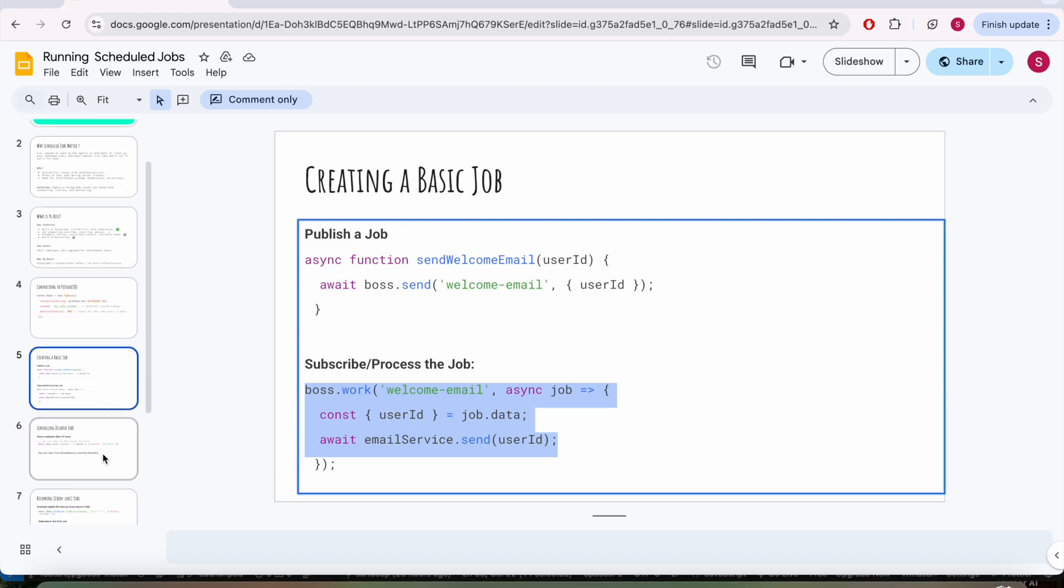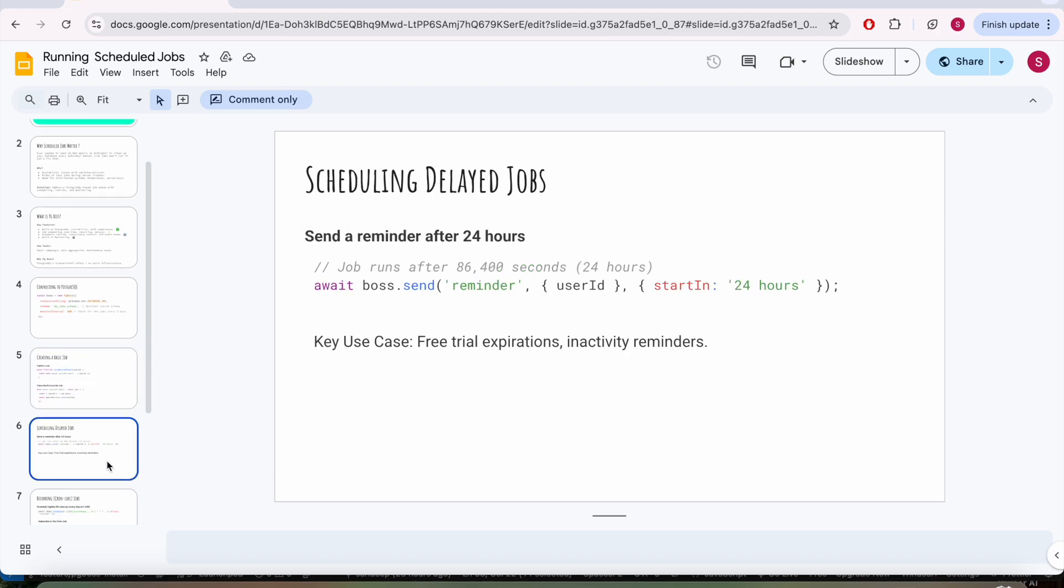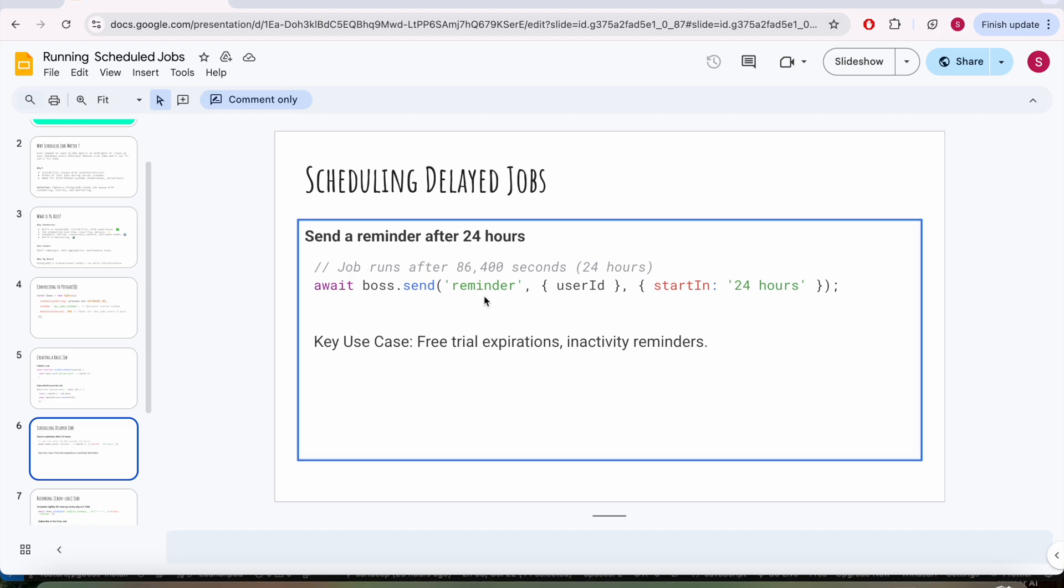This is a simple very basic example of how you can use pg_boss for pub-sub patterns. Now let's say you want to run a job after 24 hours. Let's say your free trial is getting expired or any inactivity of user that you want to provide reminders to users that you are going to be logged out of the system. You can set a reminder and add the duration in this third parameter. This is the data and this is the duration that you are providing.